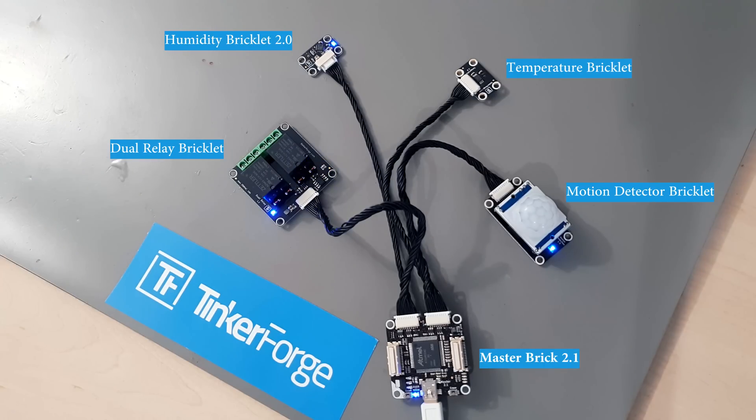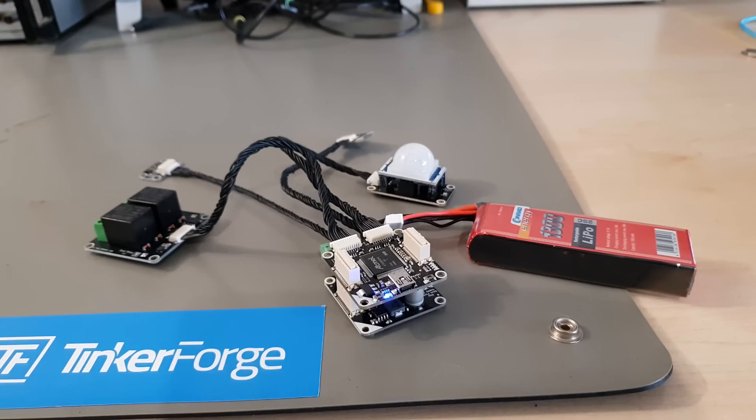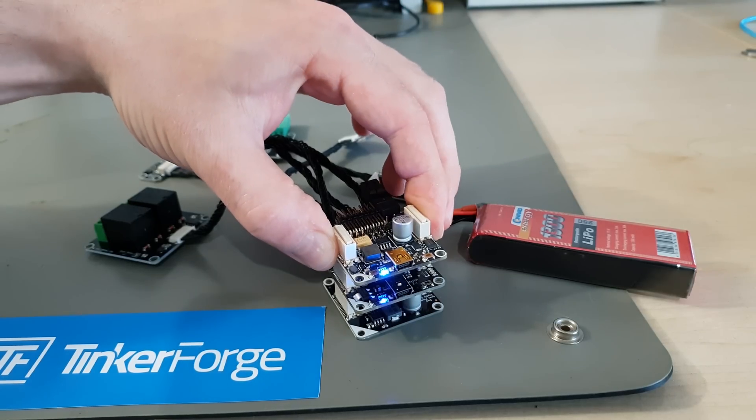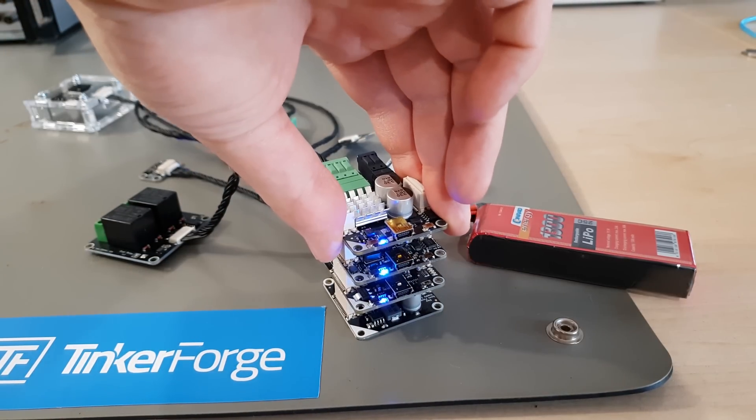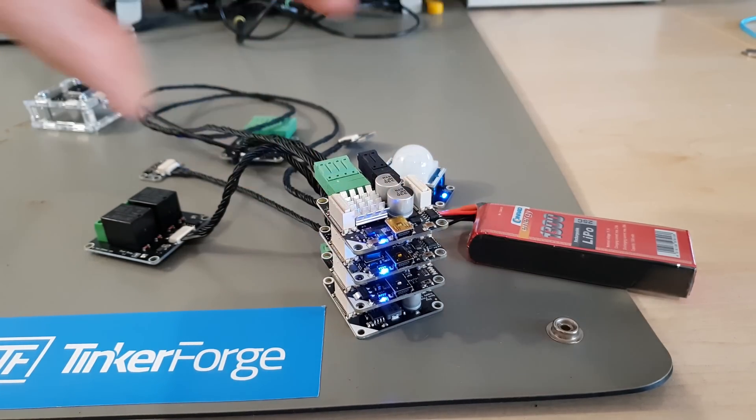Bricks have some processing power, but they are using it all for real-time communication with a computer. They aren't meant to run their own programs autonomously.